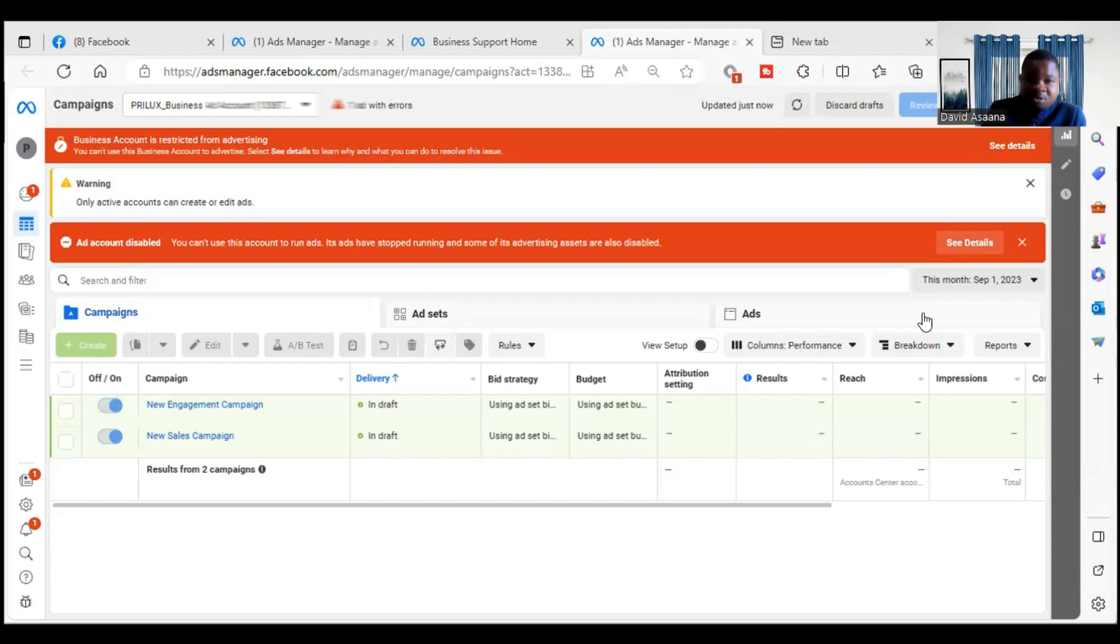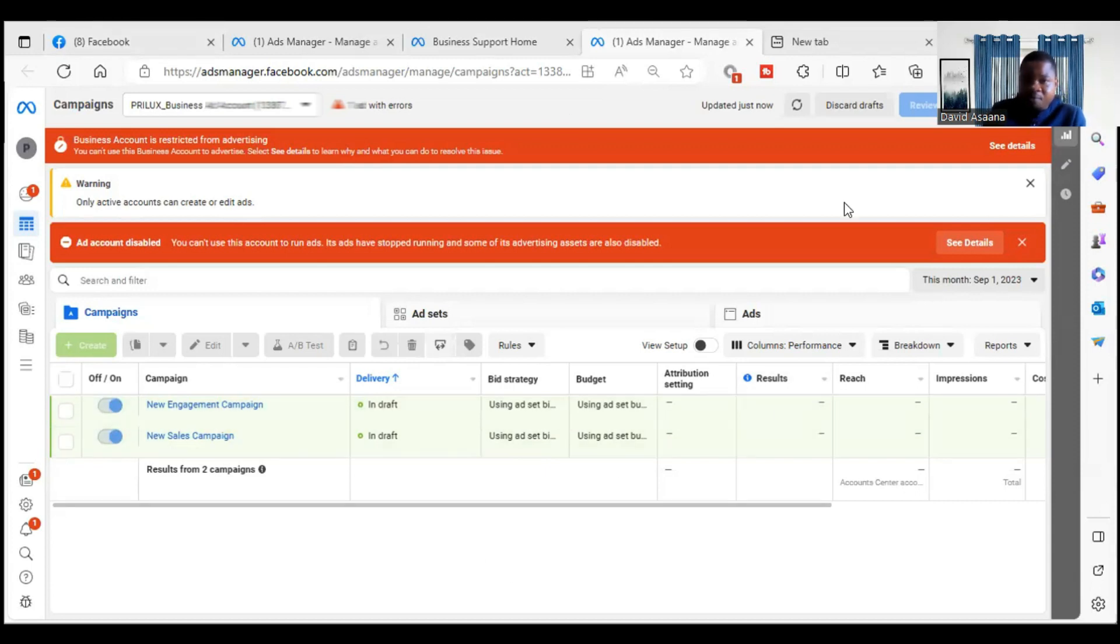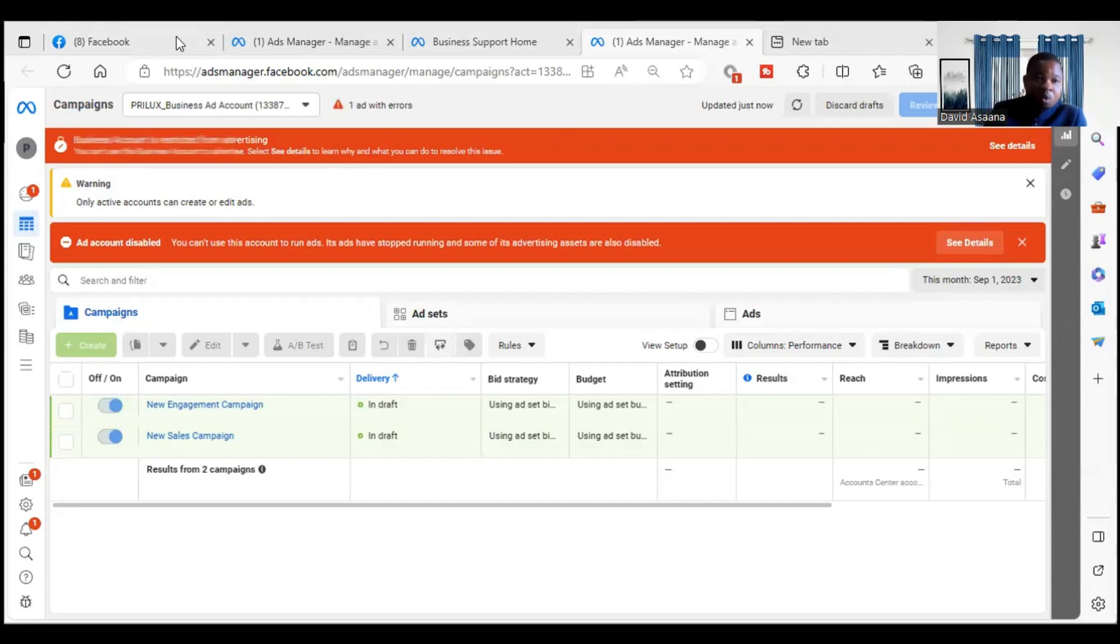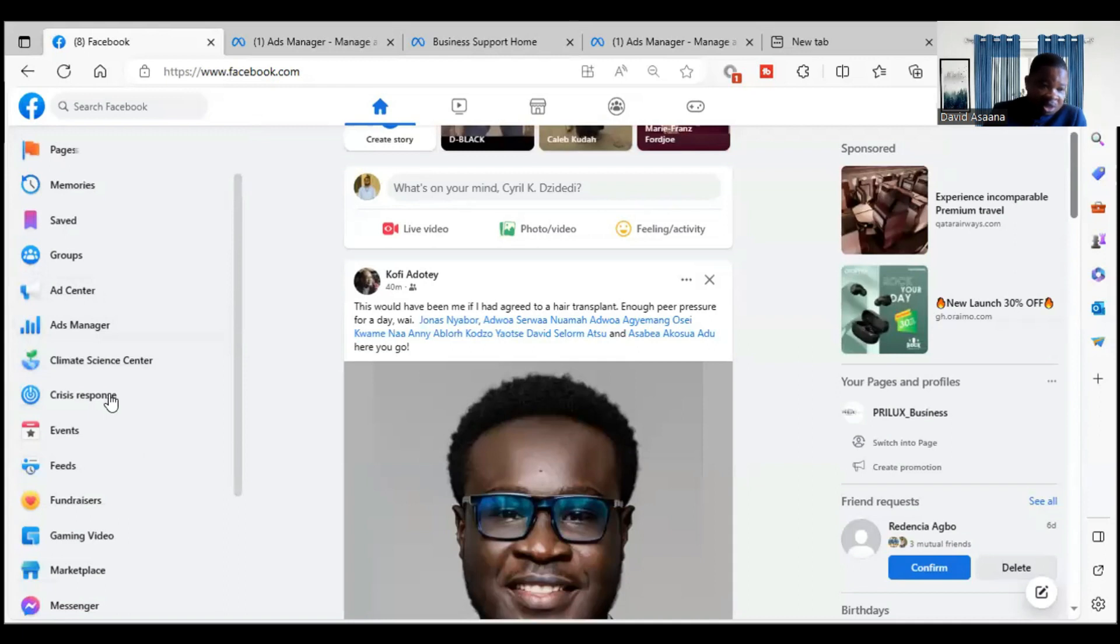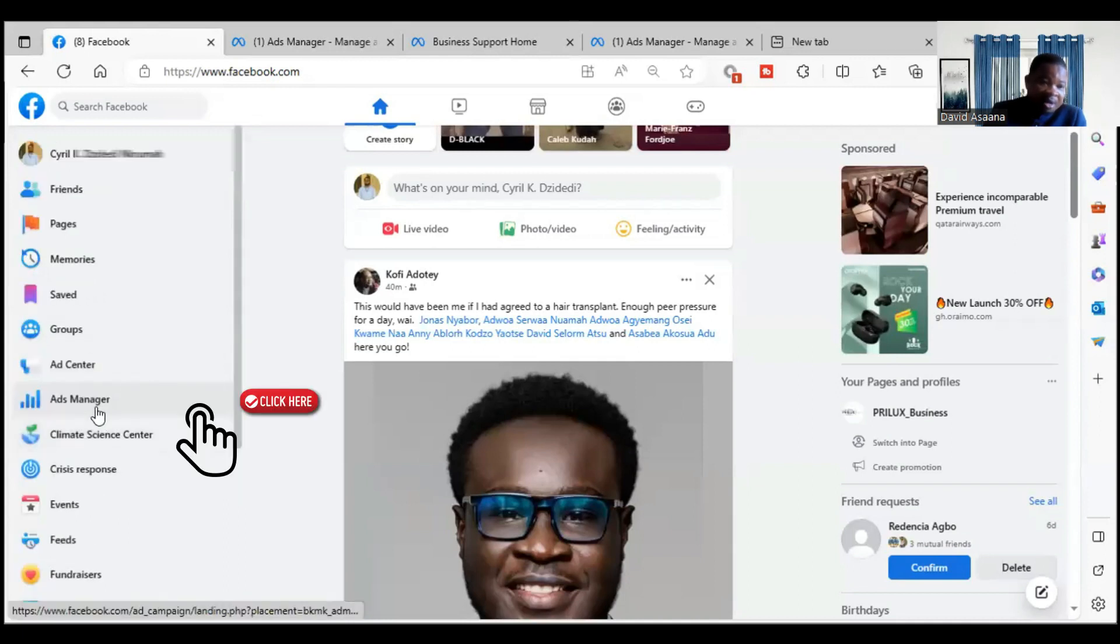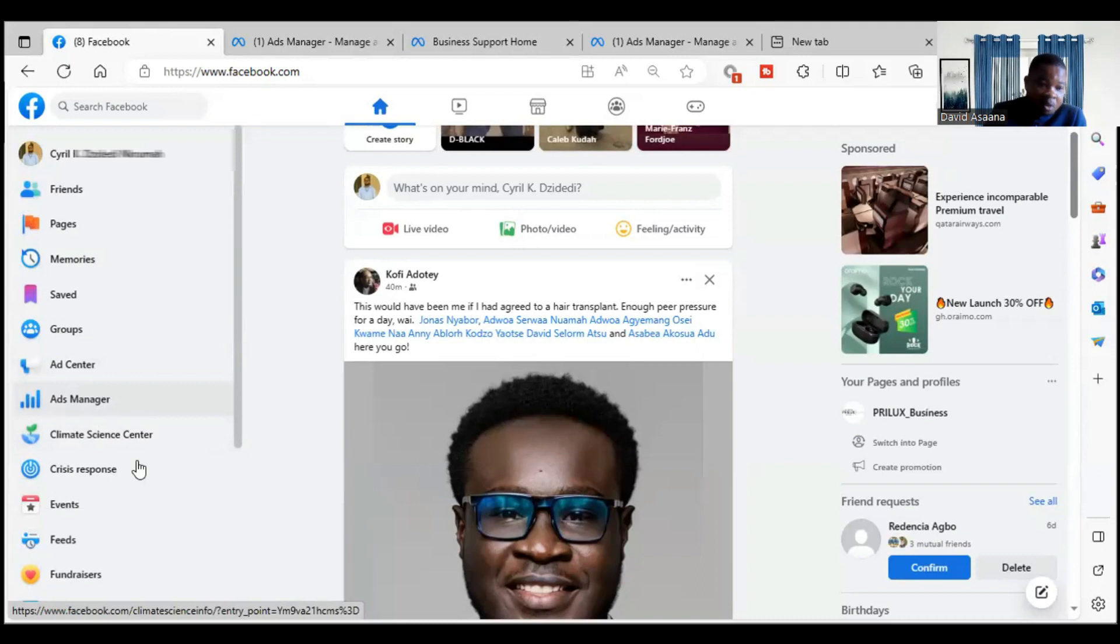First of all, for those who don't know how to get to the account quality or to the ad manager where they can see the restriction, you log into your account by going to facebook.com. Then you look at the left hand corner, you see the ad manager. If you don't see it, you will see 'see more'. When you click on see more, the ad manager will come, then you click on it.